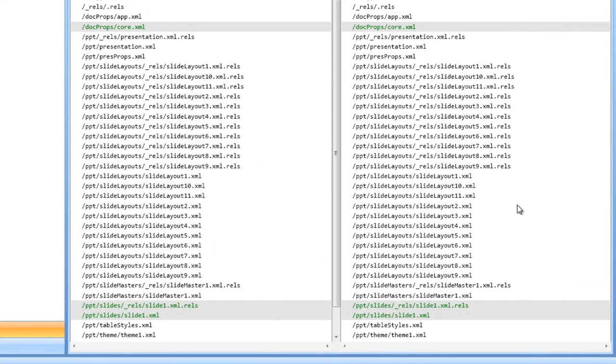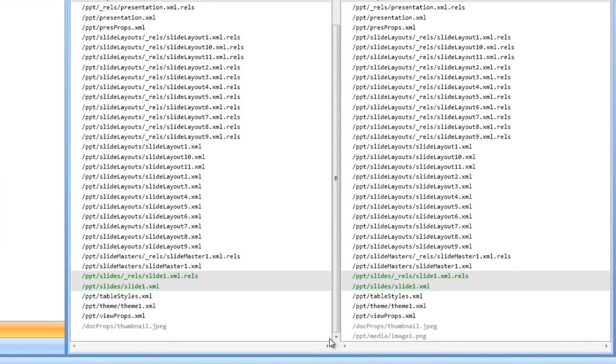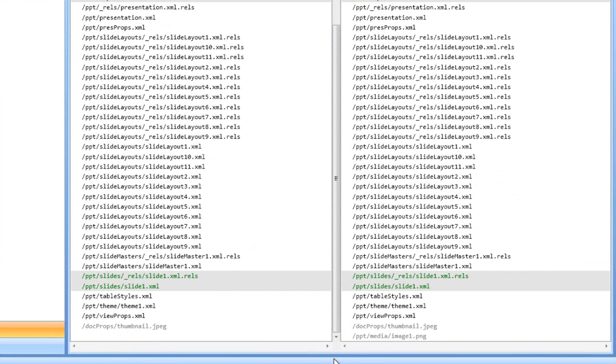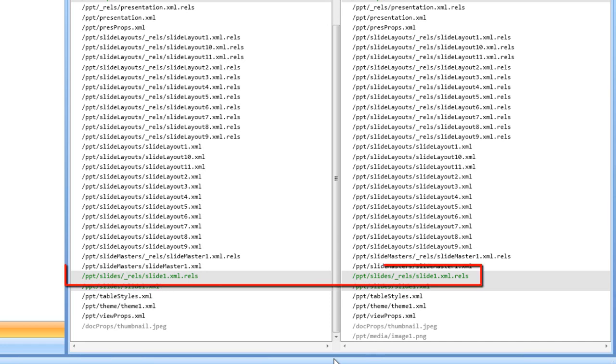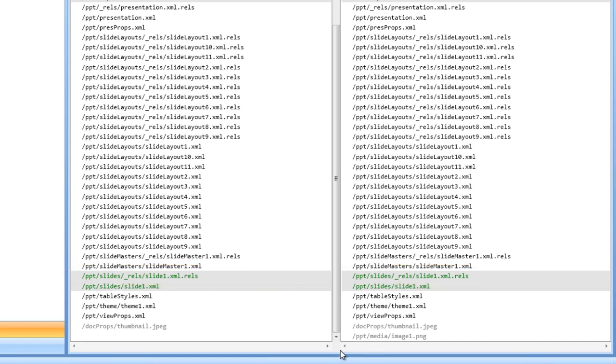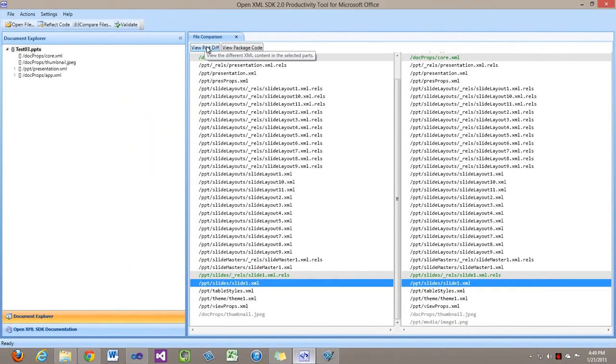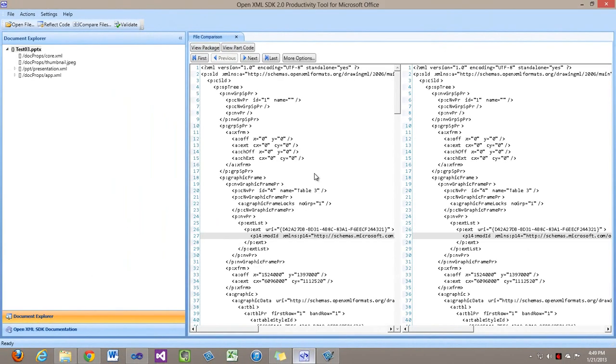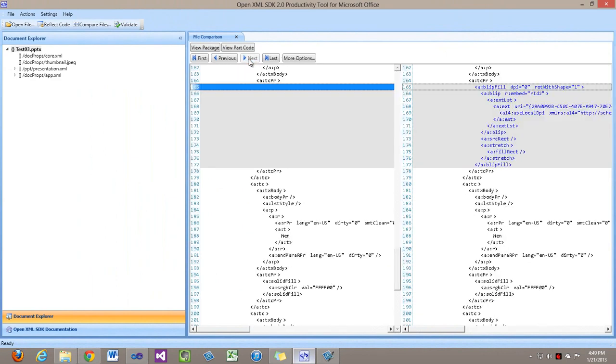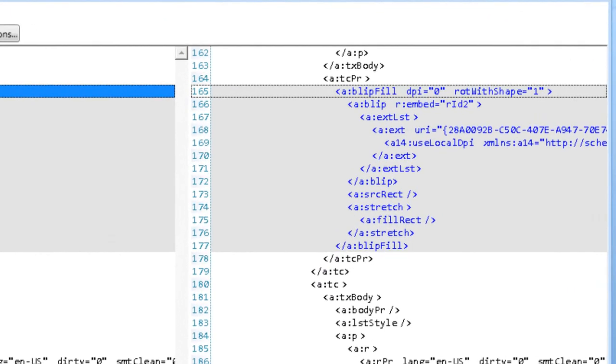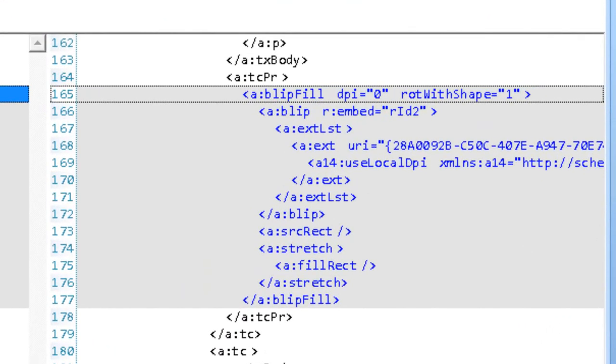Let's go look at the differences in the markup. Now we can see there's a couple of differences. One thing is that there's now a new part, this image1.png part. And further, there are changes in the relationships from slide1 to that image1.png. Looking at the differences in slide1, we can see the markup for that background image is this blip fill element.